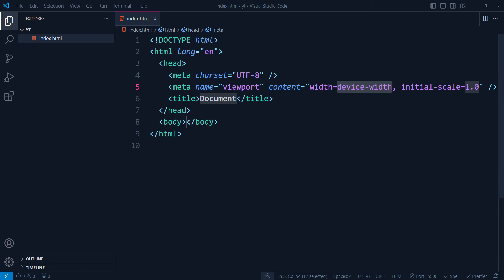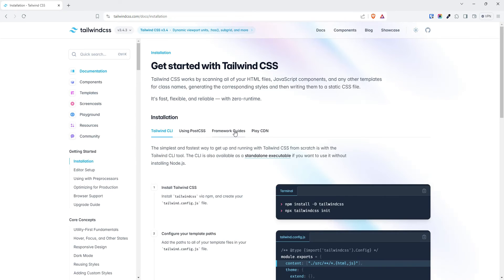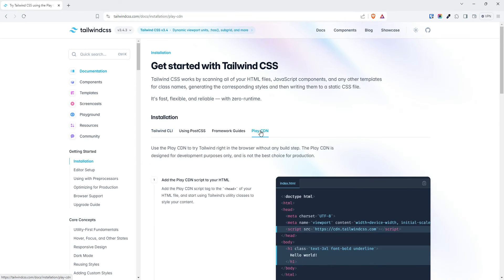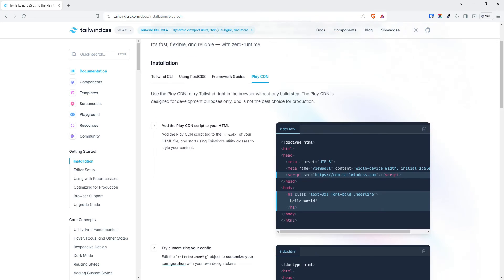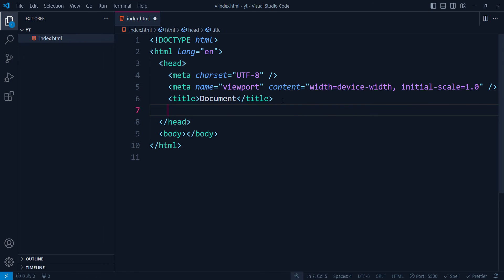I'll just go to Tailwind CSS play, play.tailwindcss.com. I'll go to the Tailwind CSS Play CDN and I'll just copy this script so that we can install Tailwind in our project. So Tailwind is here now.